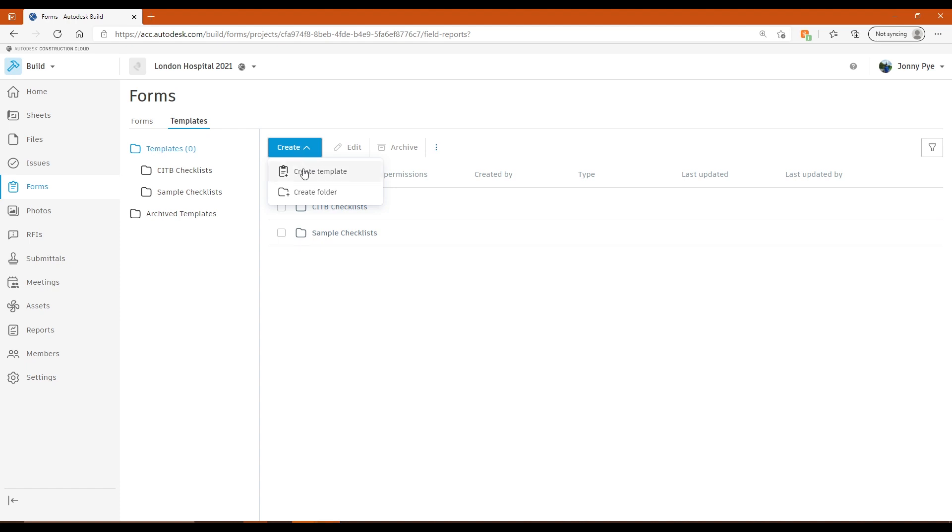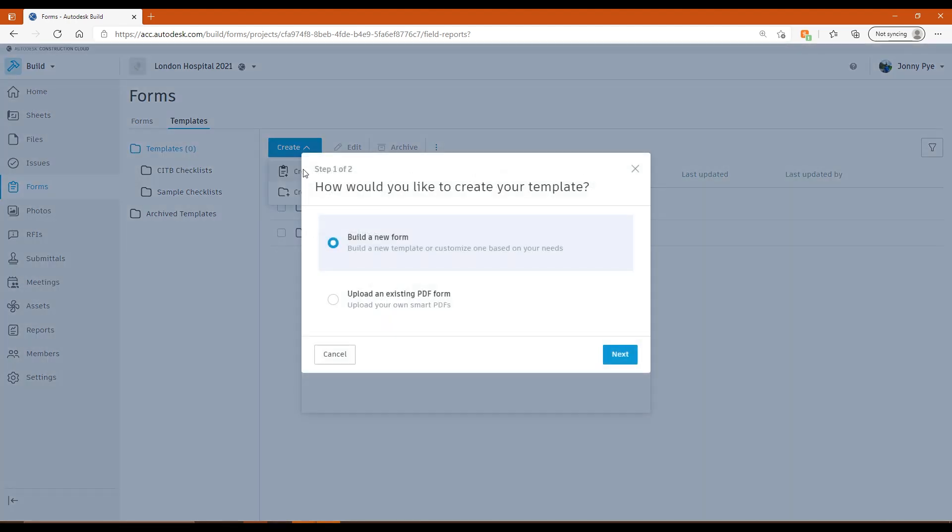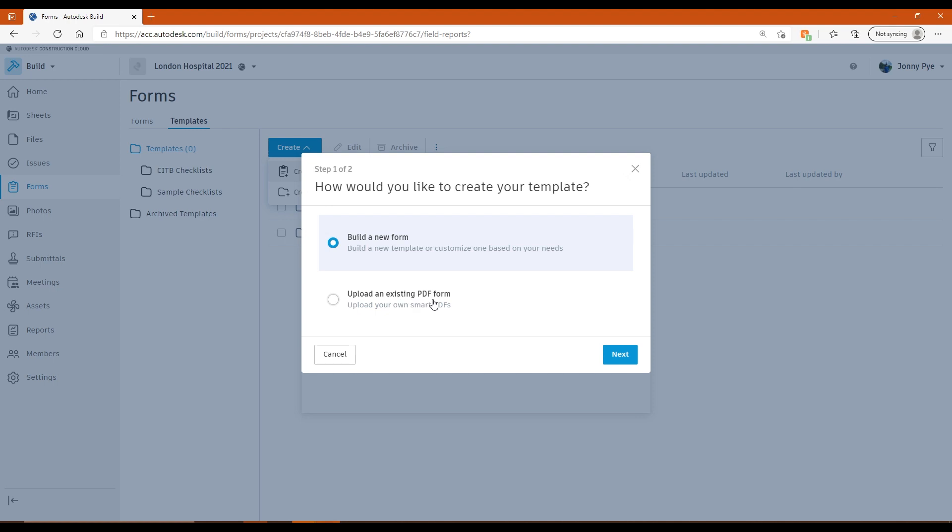And actually, when you're creating checklists in Autodesk Build, there's actually two ways of creating them. I'm not going to show you the other way, but one option is to upload an existing PDF, so that's using the Smart PDF function. And there is also the build a new form option, which if you use BIM 360 build is exactly how that works. So it's a very rigid format.